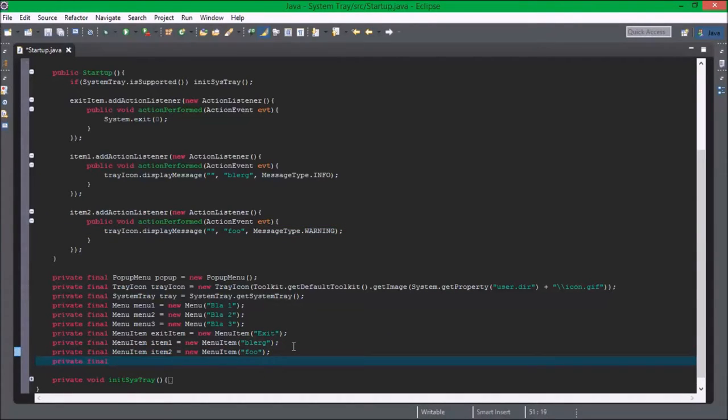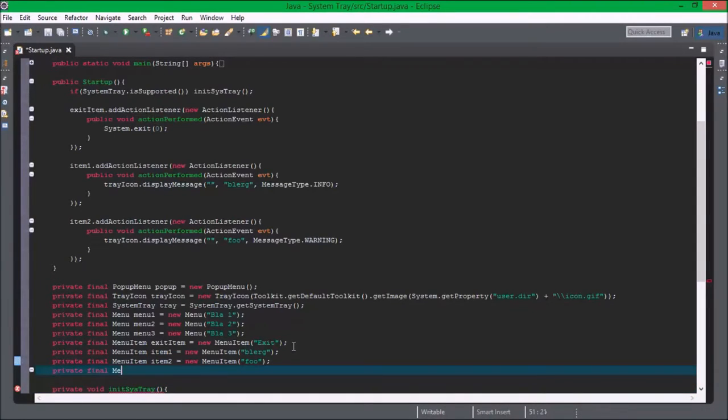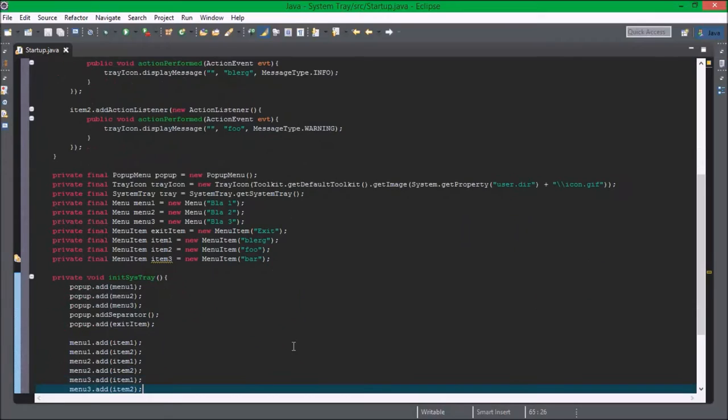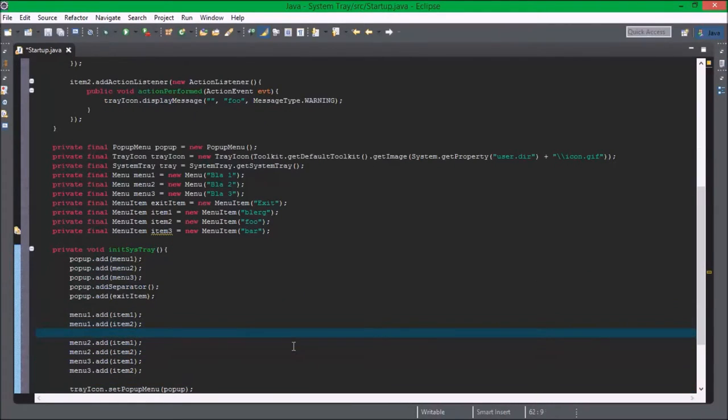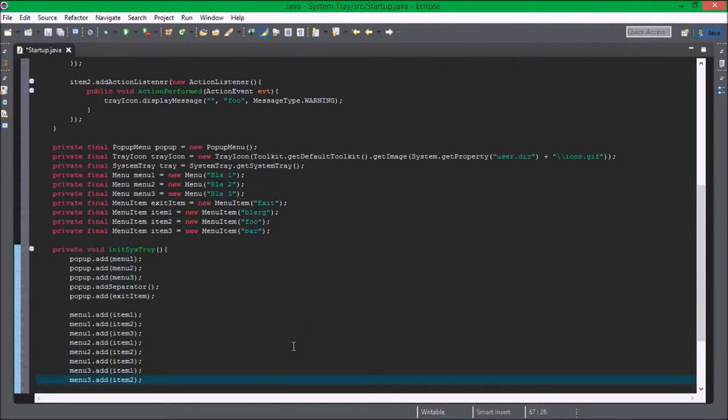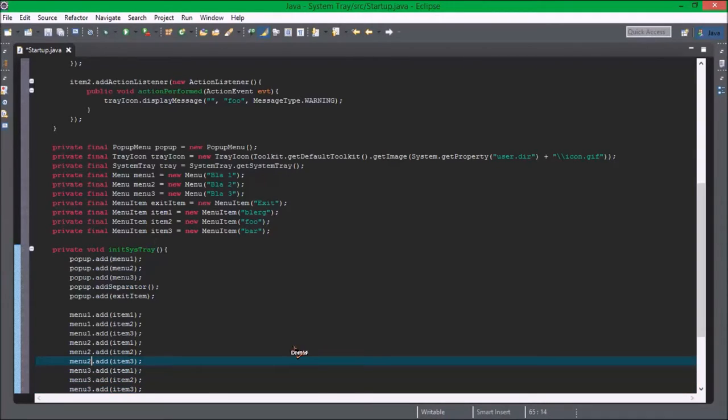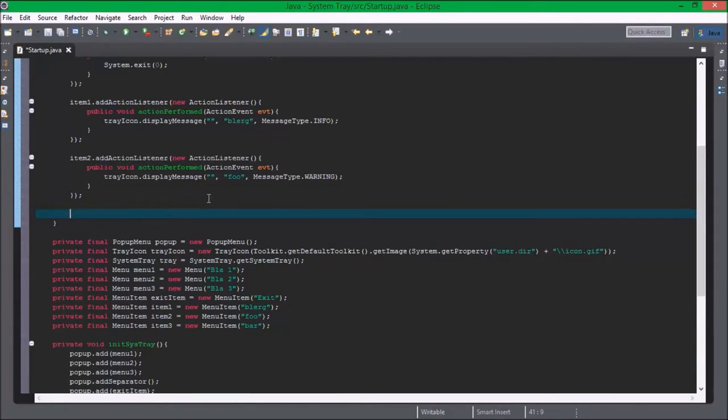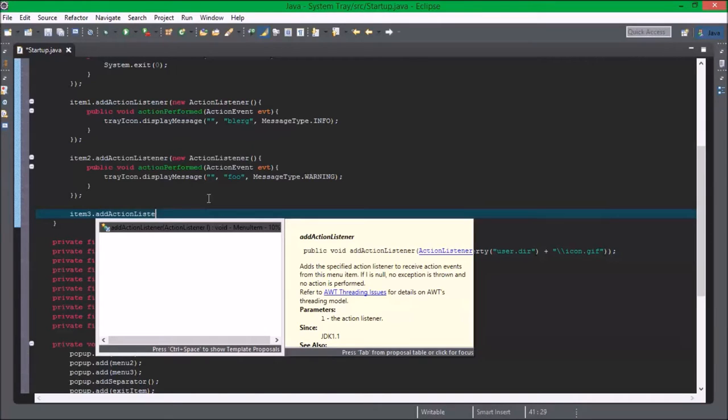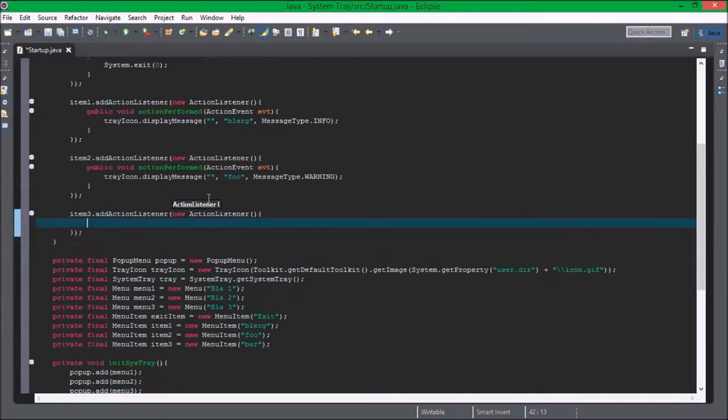Okay so we're going to create one more item. Private final menu item item three equals new menu item bar. Menu one dot item three. Copy this and paste it down.